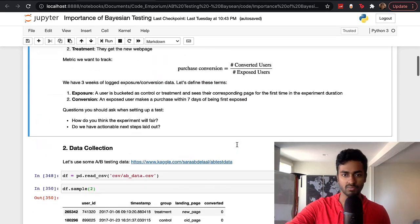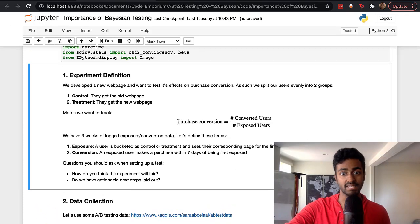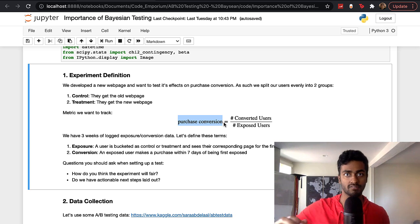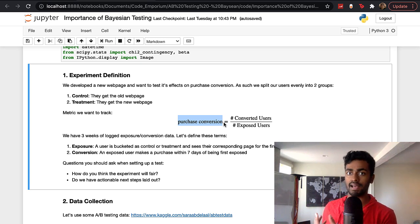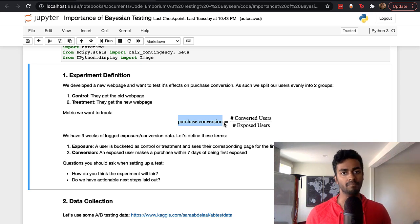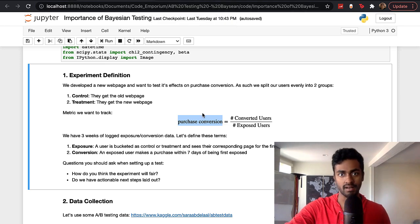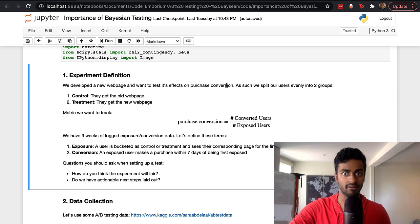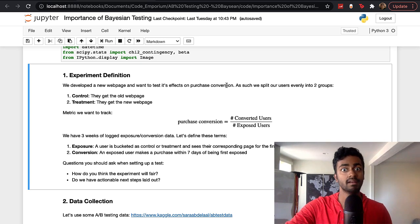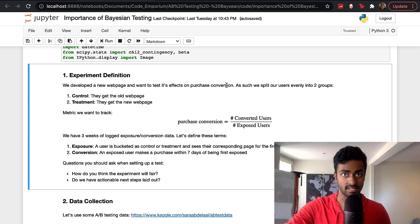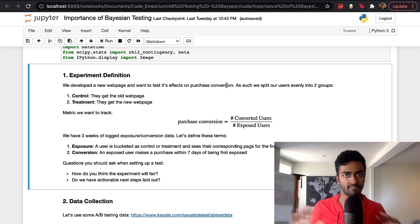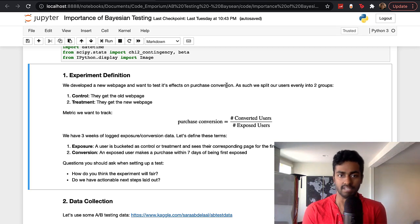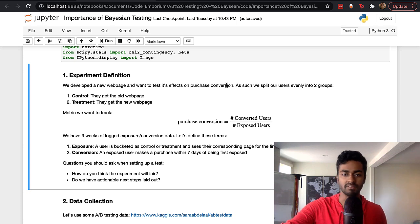The entire first notebook uses Bayesian analysis to say: if purchase conversion of control is this much and the test is this much, there might be a difference, and we can quantify how confident we are in that difference. In the next notebook, if we add a metric that's not just binary — instead of purchase conversion it could be GMV or pricing information — how would we use Bayesian testing to assess the difference between control and test in that situation? That's what we're covering in this video.